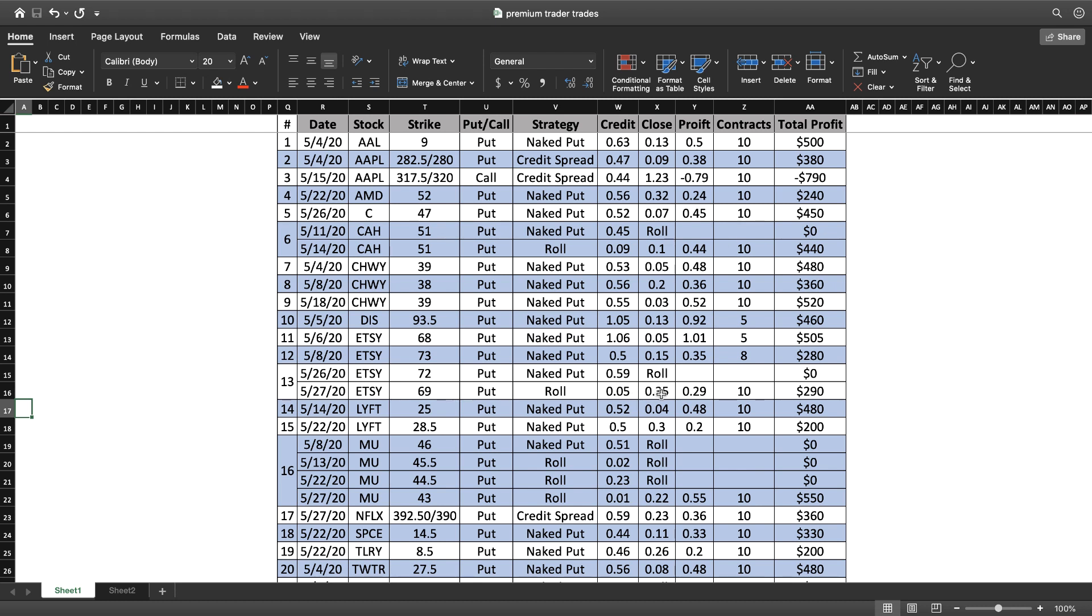I typically don't close them out for that half price, but I was wanting to move into cash because Trump was talking about China on Friday. But I still came out with an overall profit on that of $290 when you add in both of my credits minus the cost to get out.